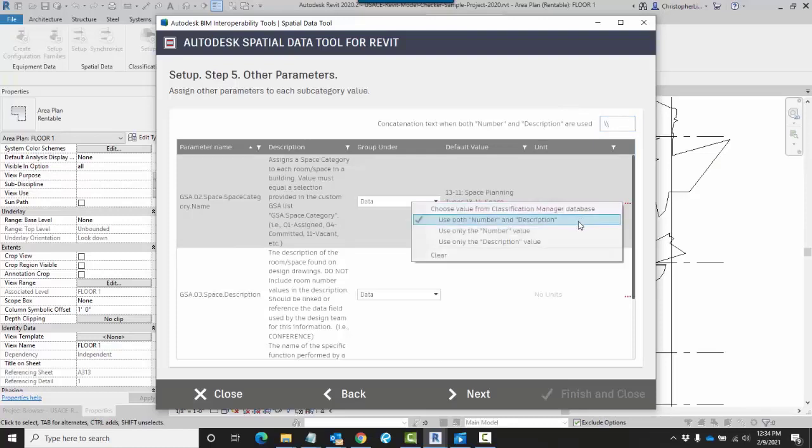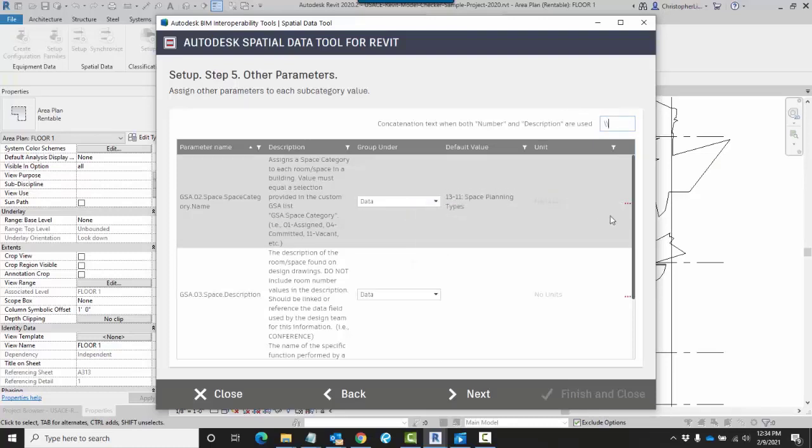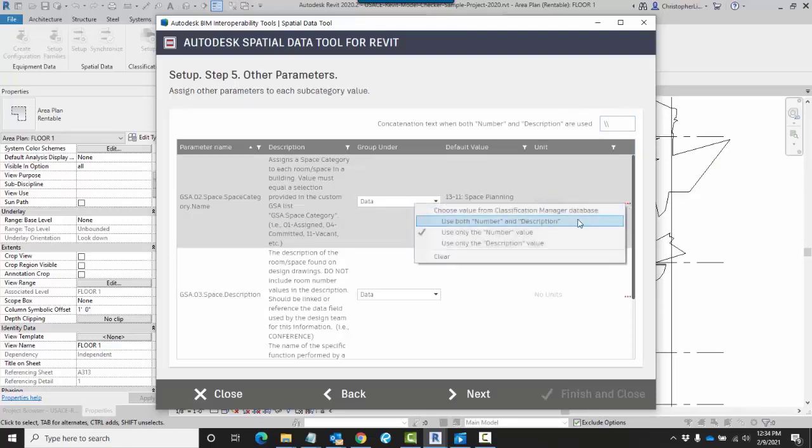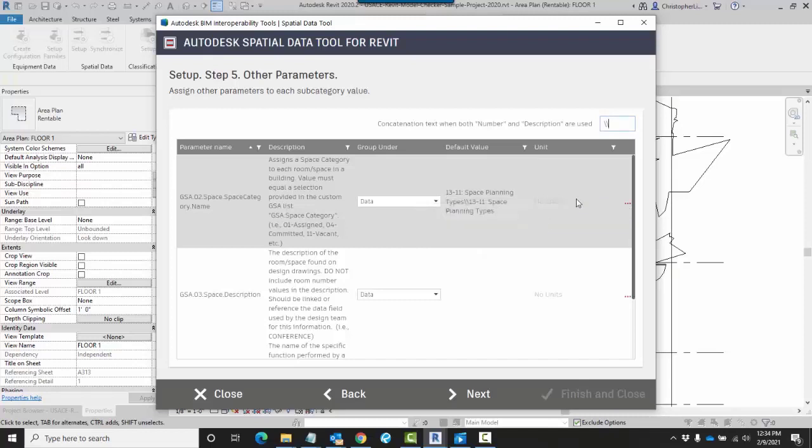And to see that take place, I could just apply it here saying use both number and description. As you can see, there's my slashes.